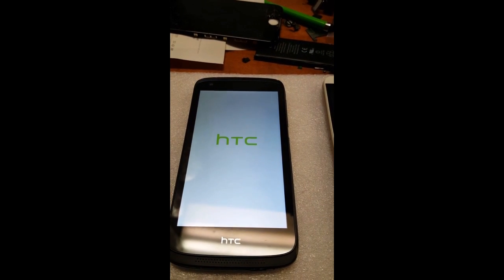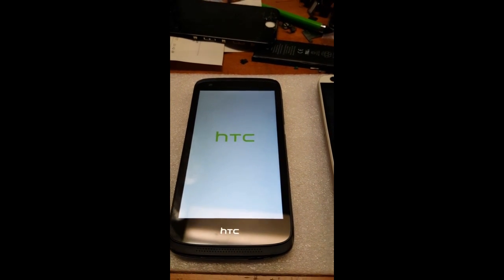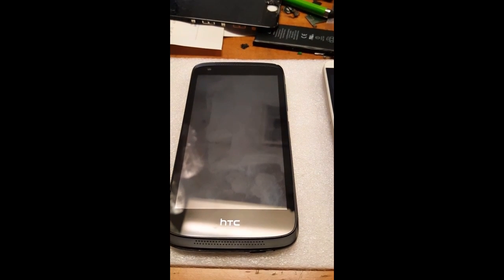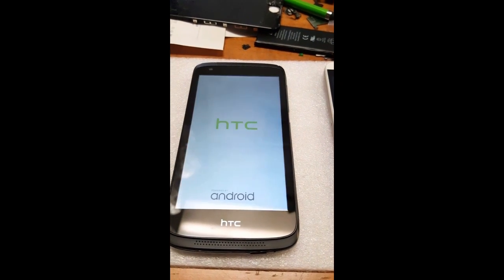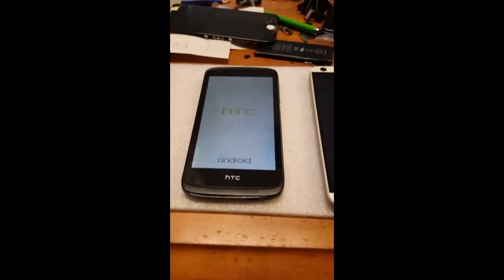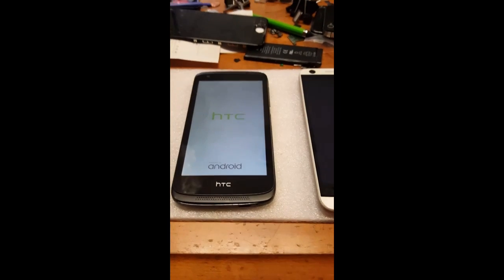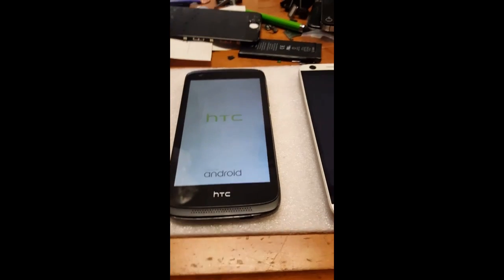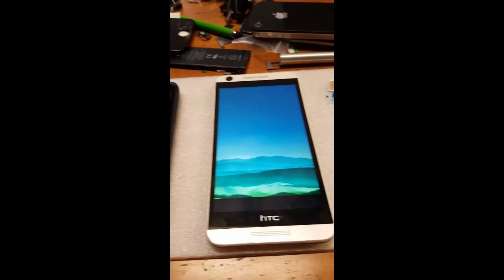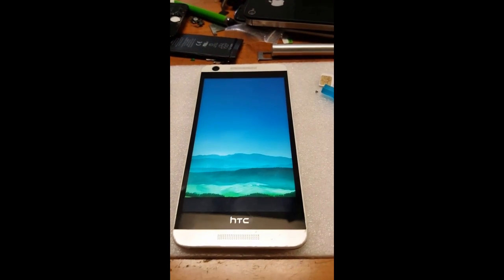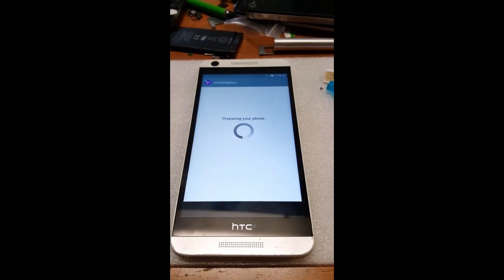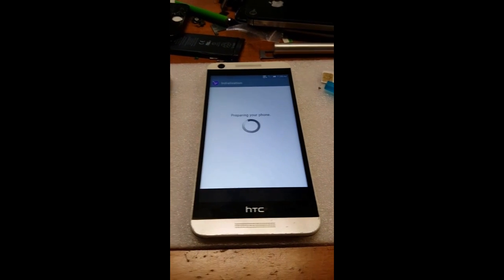Factory resetting — no need to download any applications or anything like that. It should automatically be resetting. As you can see, this one is preparing.